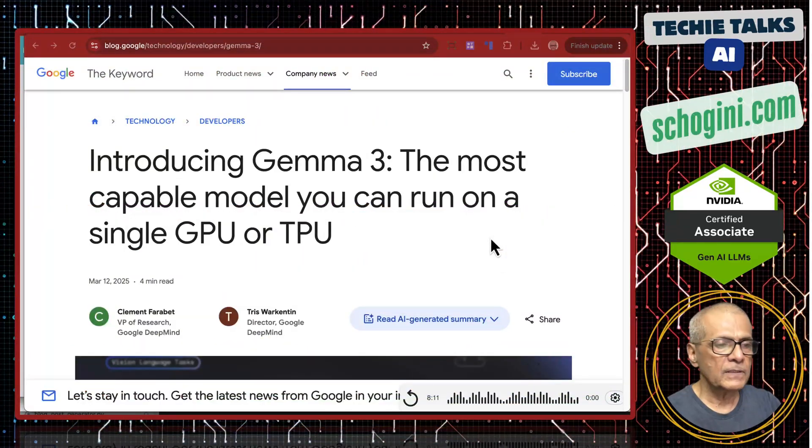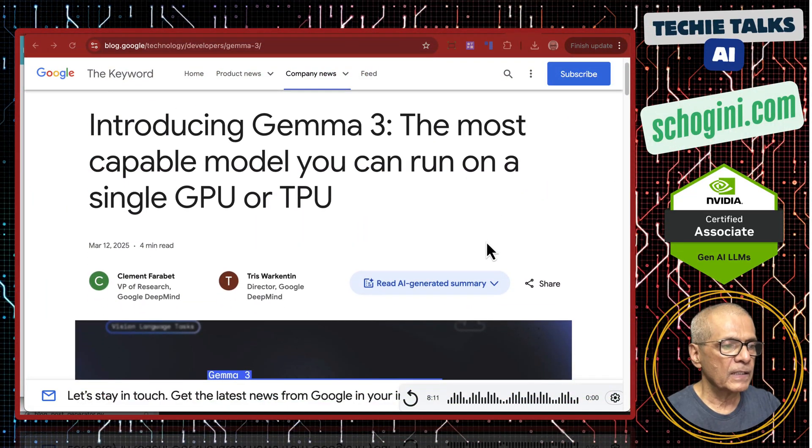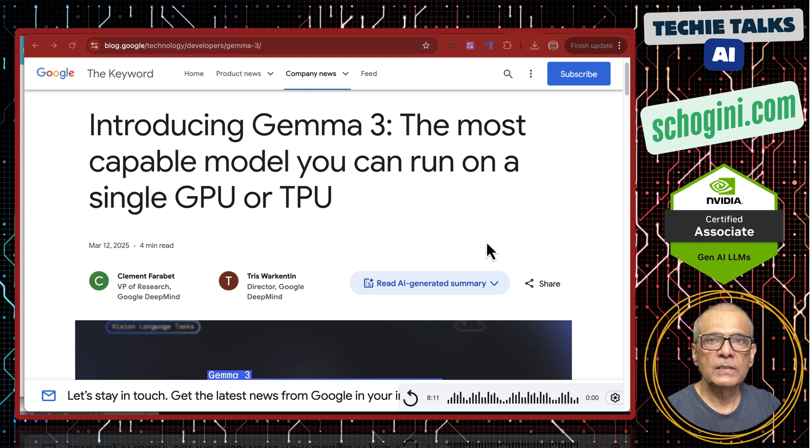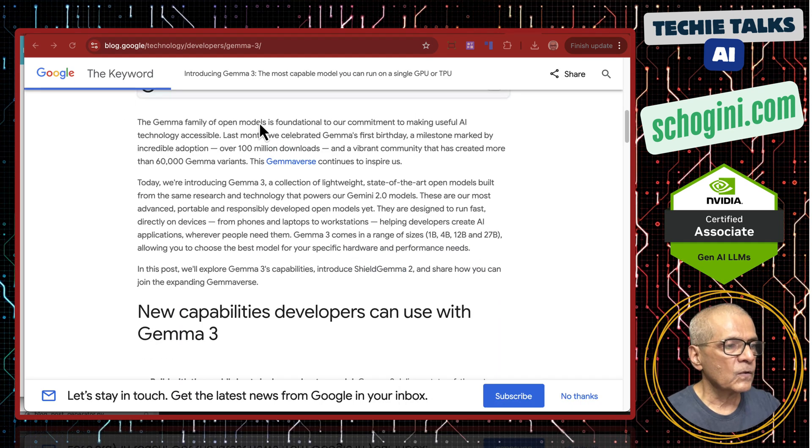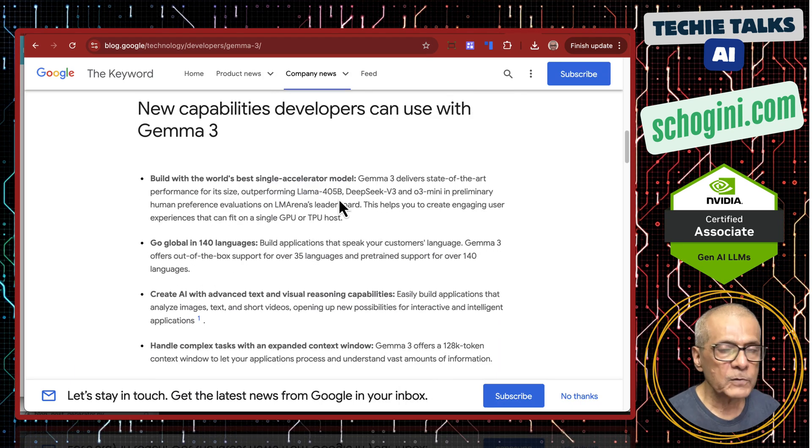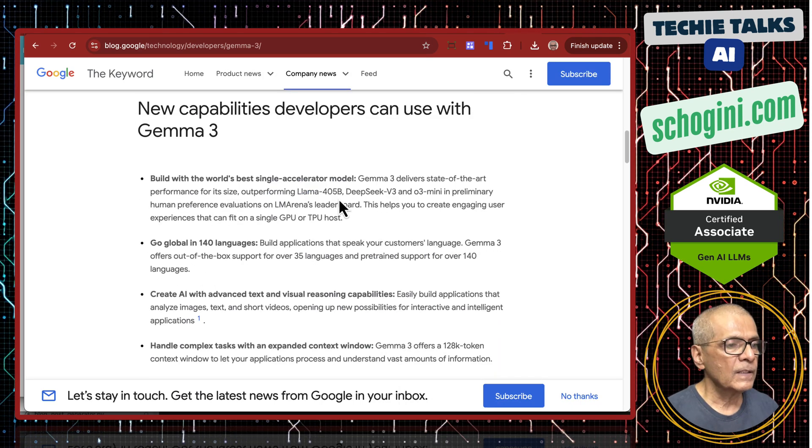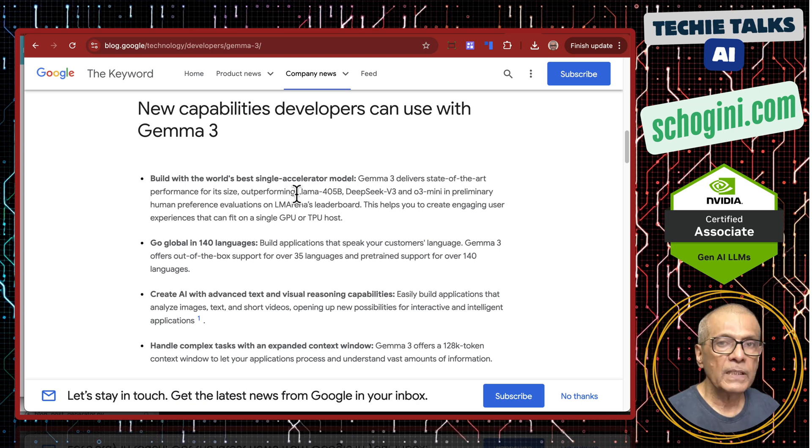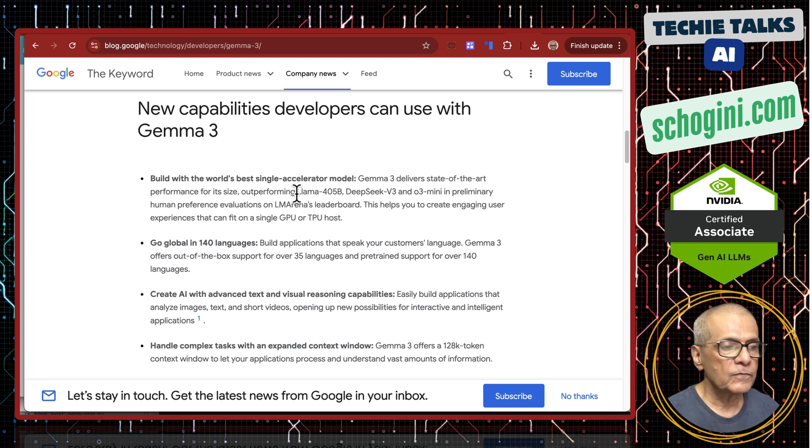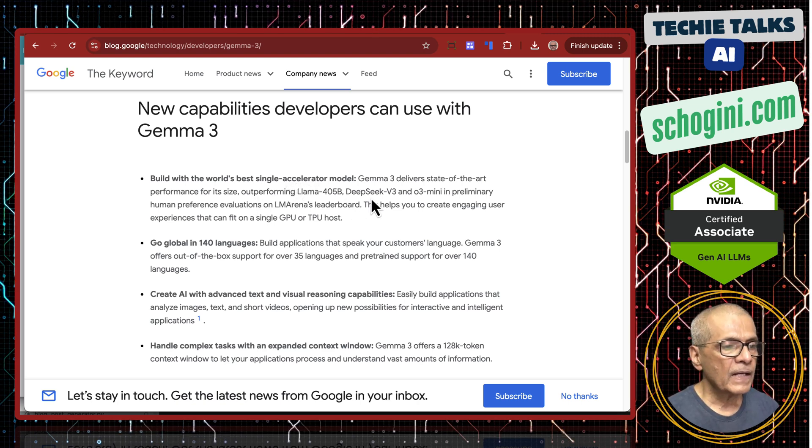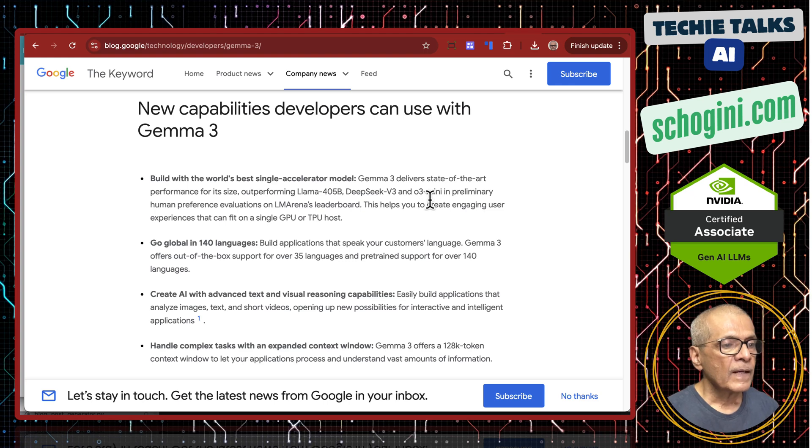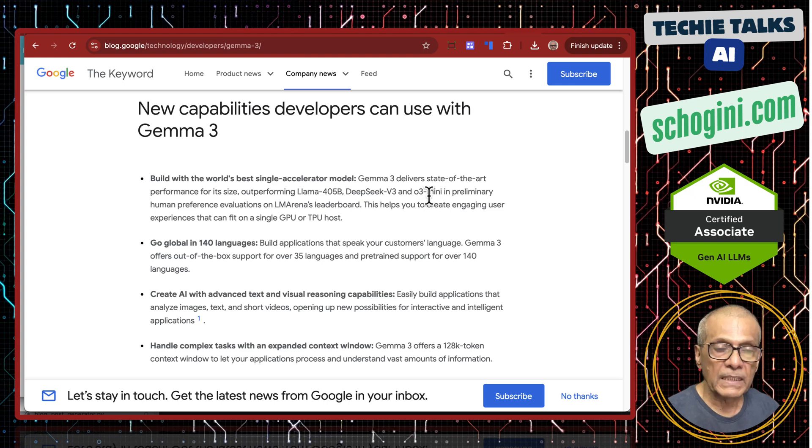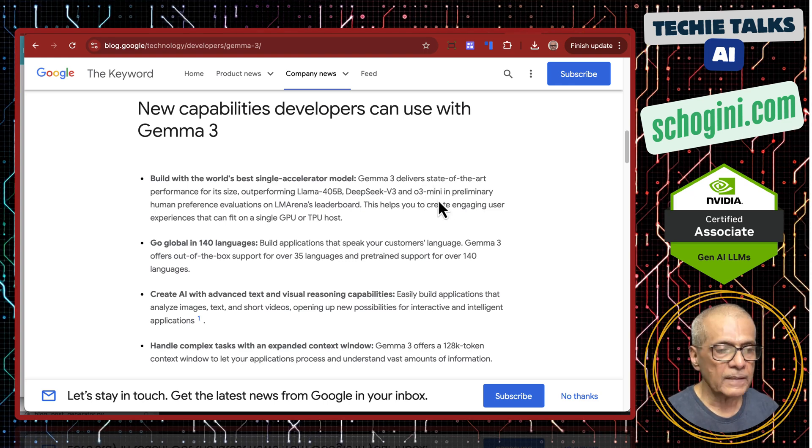They claim this to be the most capable model you can run on a single GPU or a TPU. It's an open model. These are the claims made by Google. So it is outperforming LAMA 405 billion model and DeepSeq V3 and O3 Mini. So they are not talking of O3.